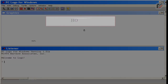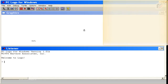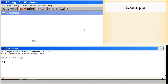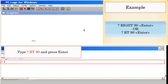Home: This will bring the turtle back to the center of the screen. Example: Home, Enter. Type RT 90 and press Enter.